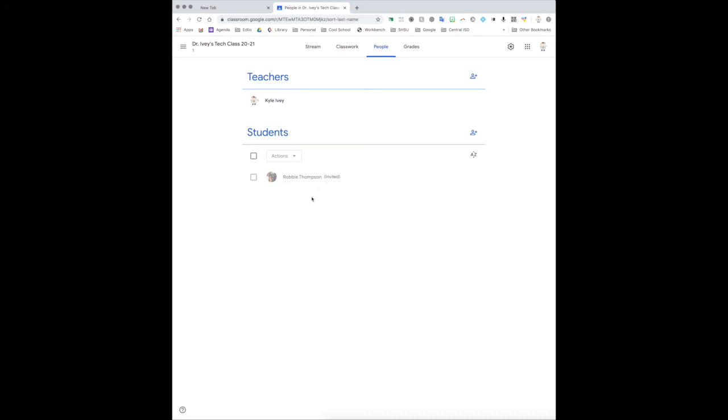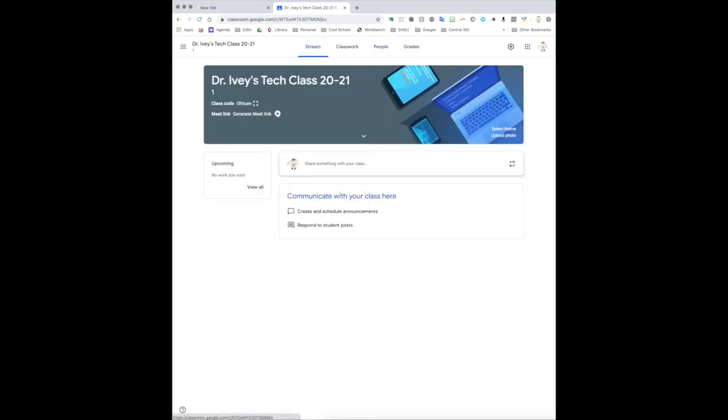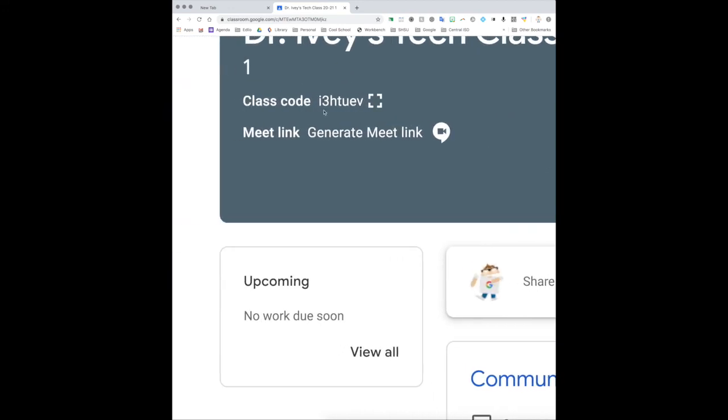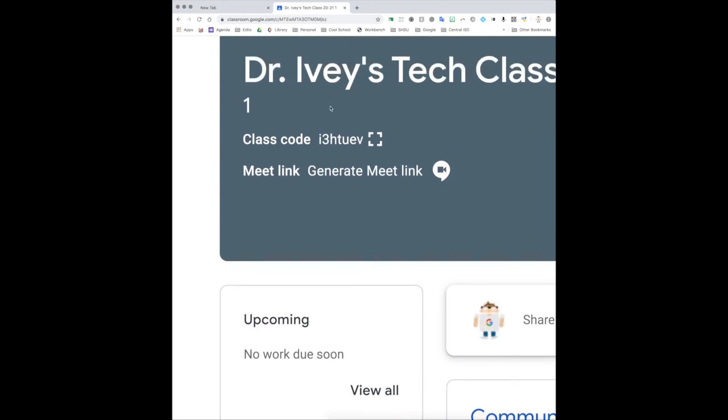So that's how you can individually add students if you want to. This is good to do as you have students check into the district or whatever. The other option, which I hinted at earlier, is that each one of your created classrooms you are given a class code, and here is the class code.